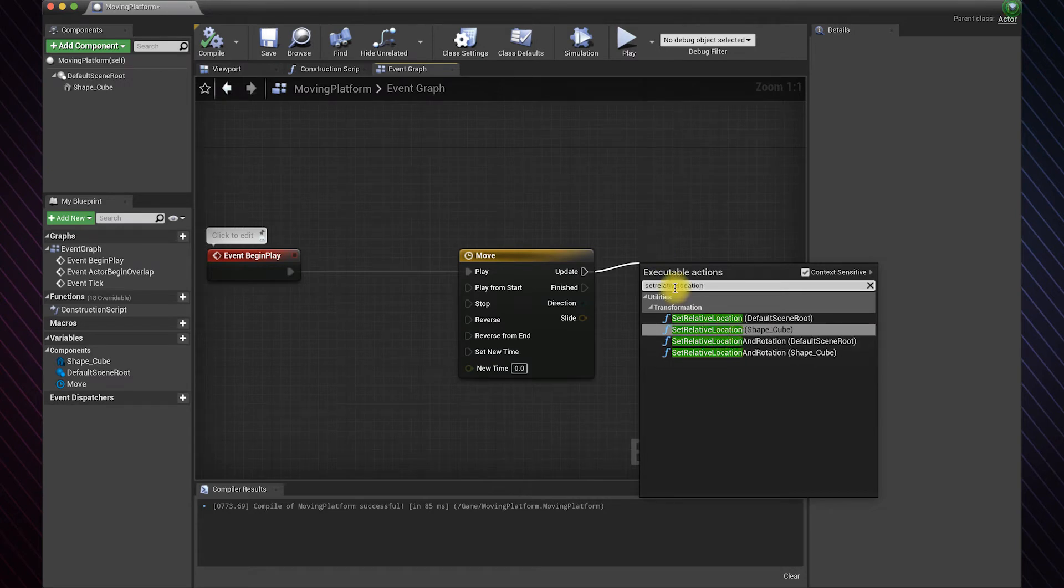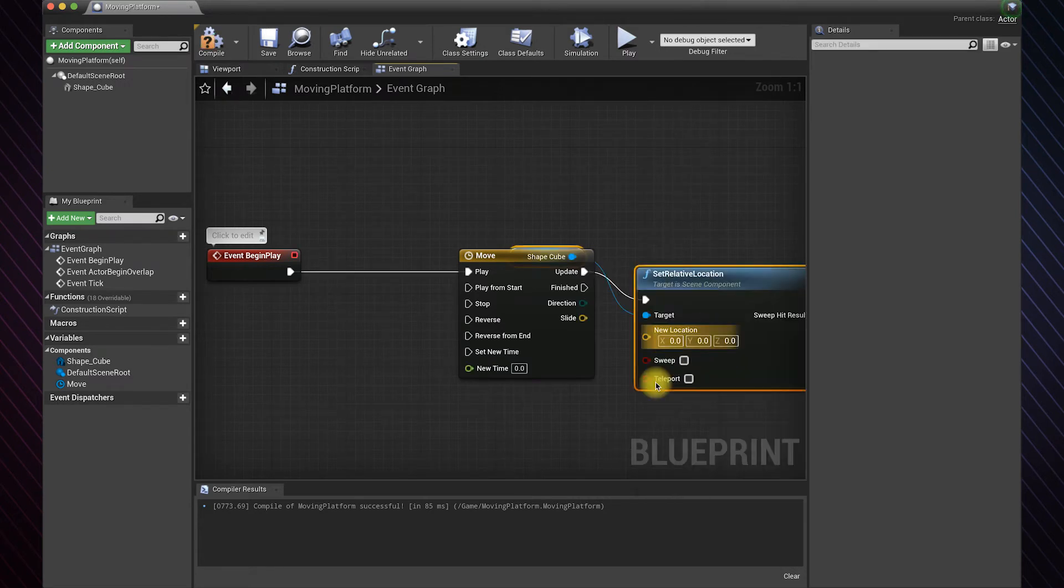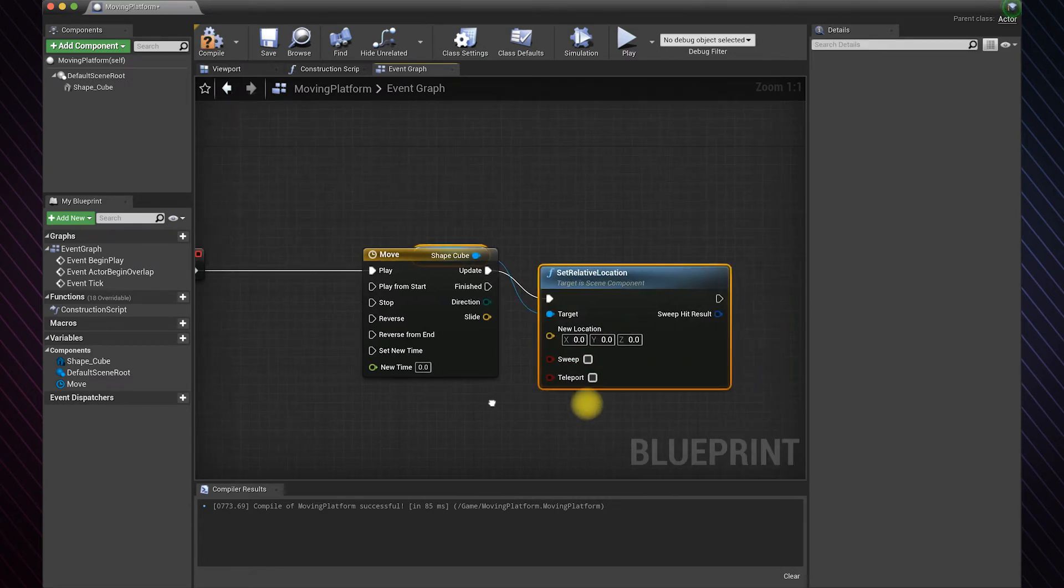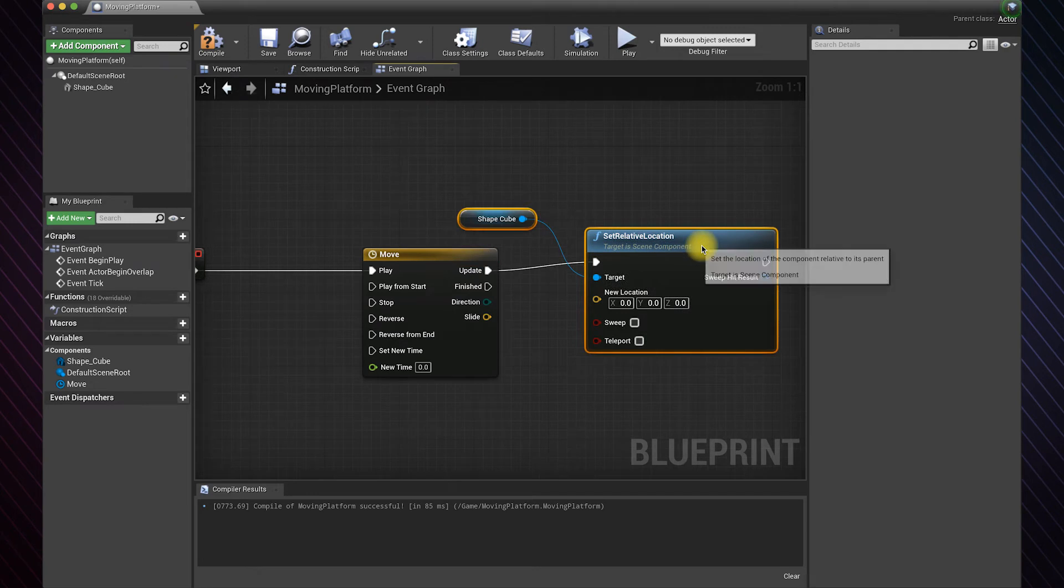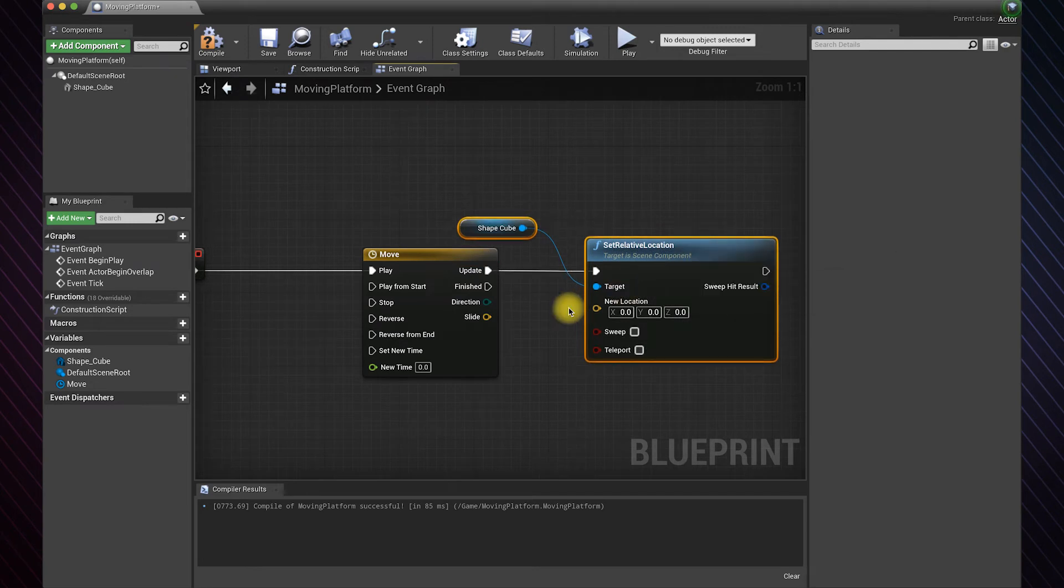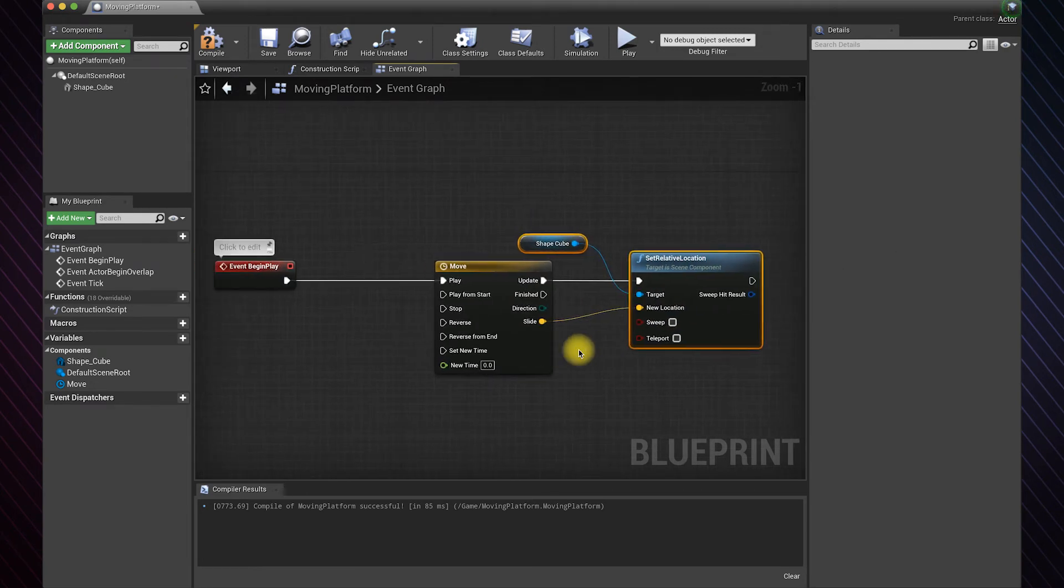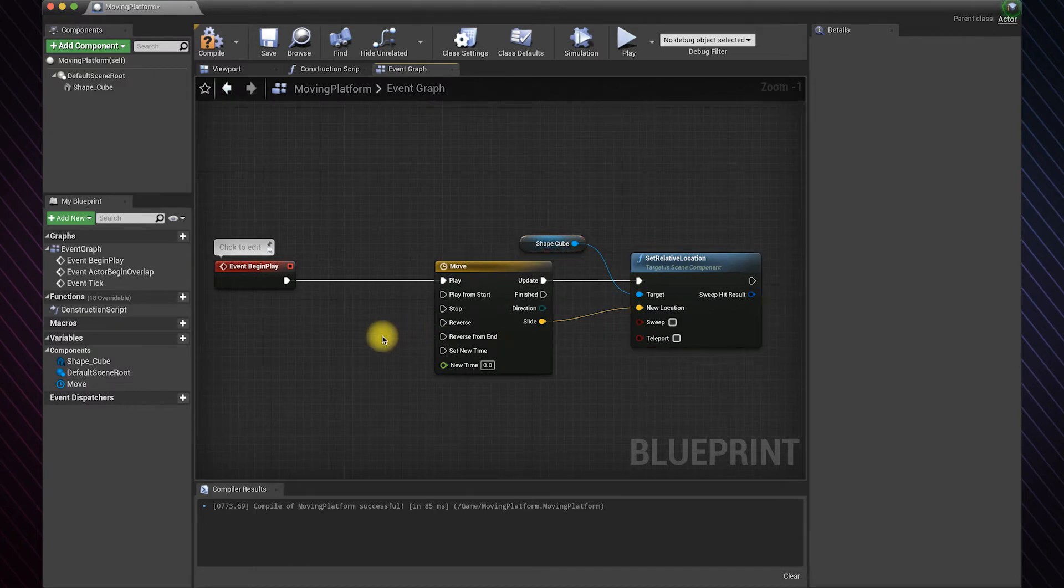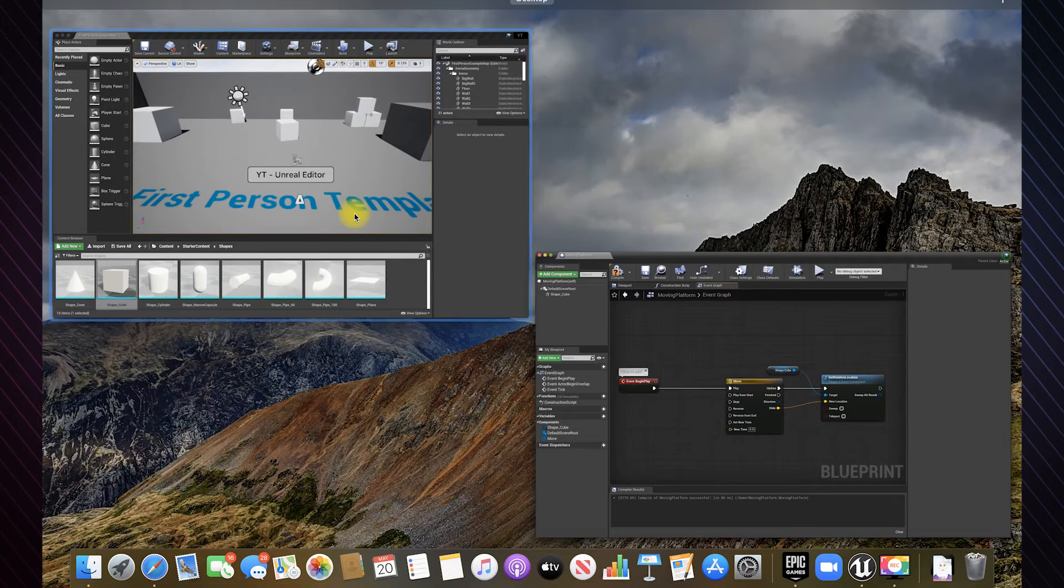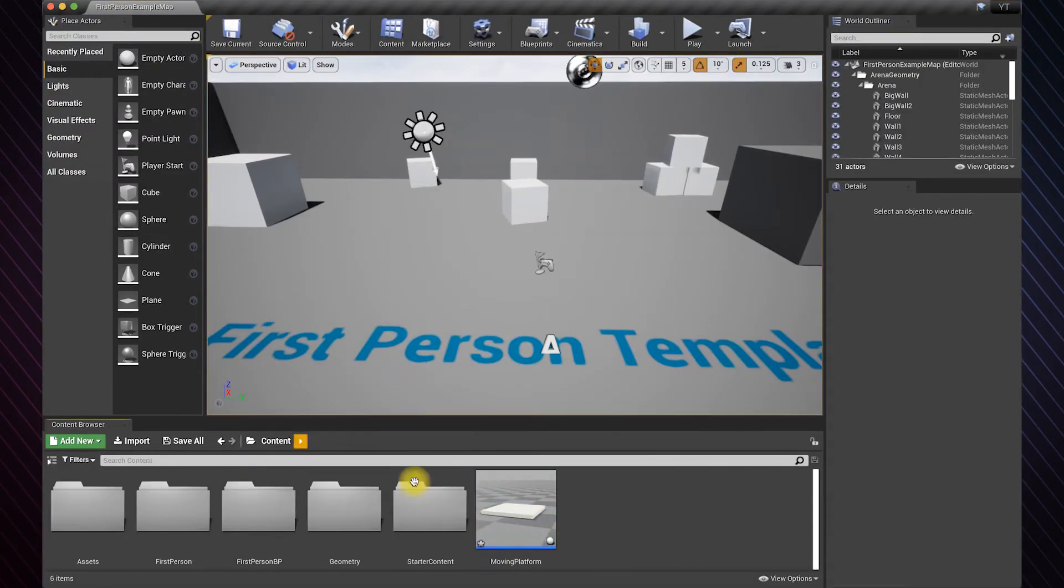Connect the vector we made to the new position pin. With these connections, the platform will move only once when the game starts.